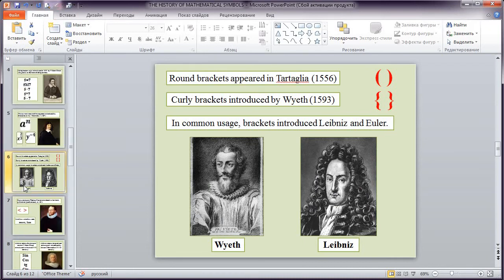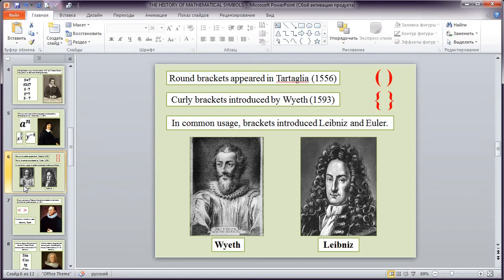Next symbols are brackets. Round brackets appeared in Tartaglia. Curly brackets introduced by Yaz. In common usage brackets introduced Leibniz and Olle.